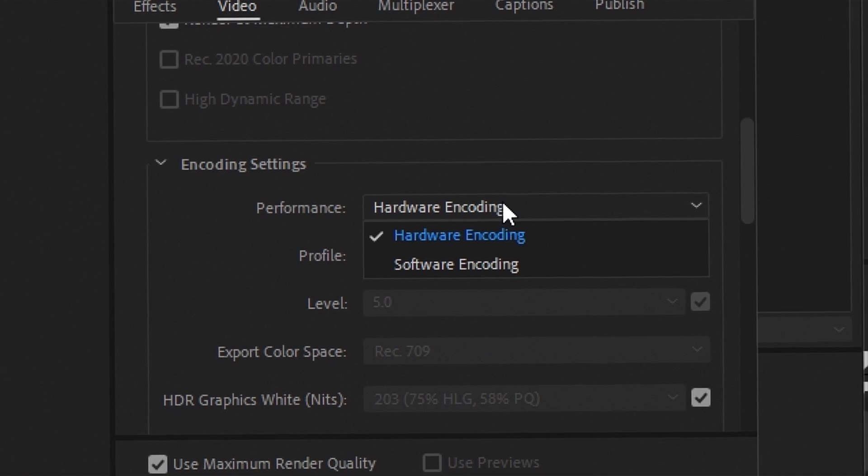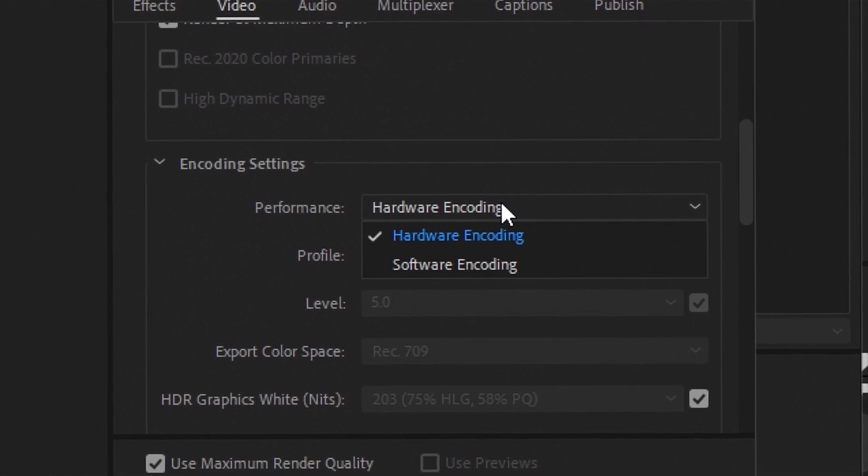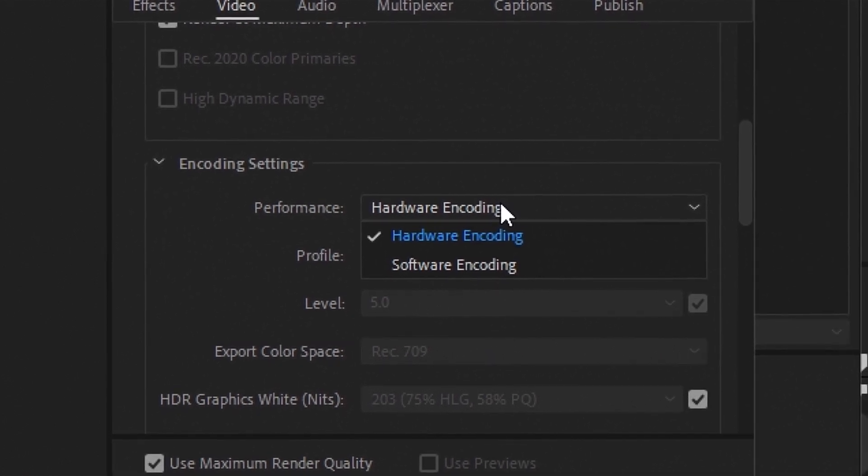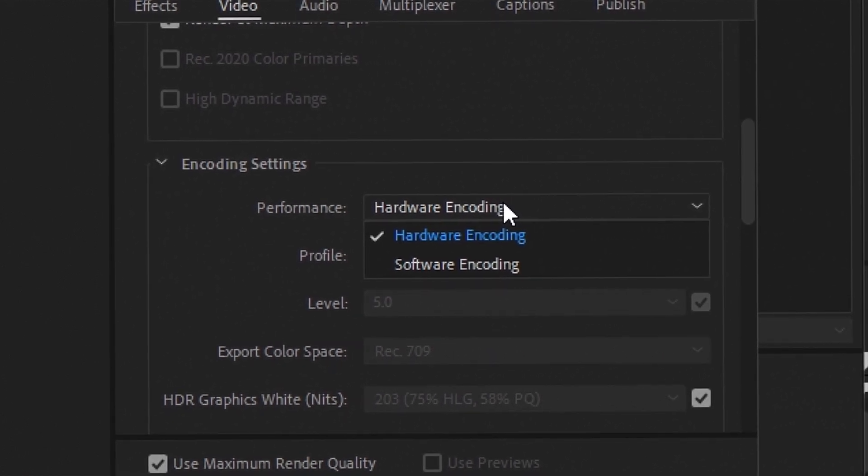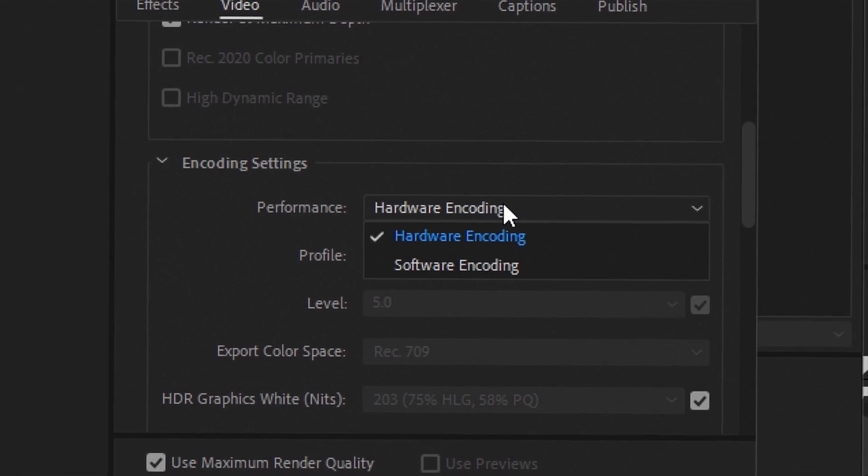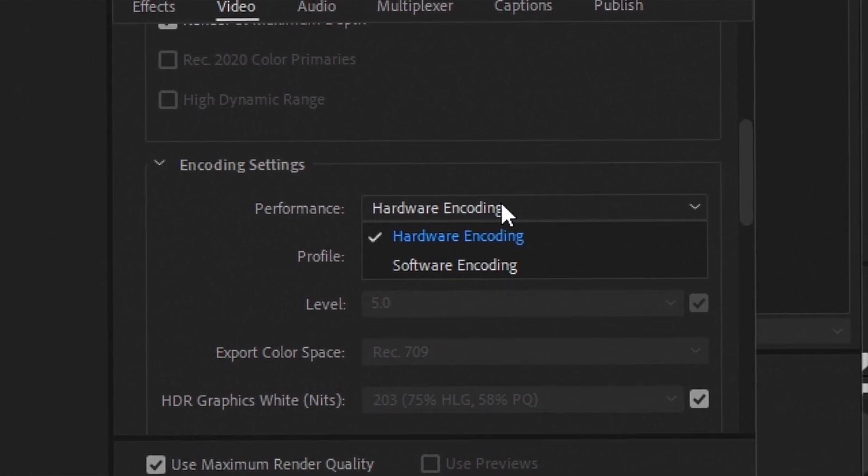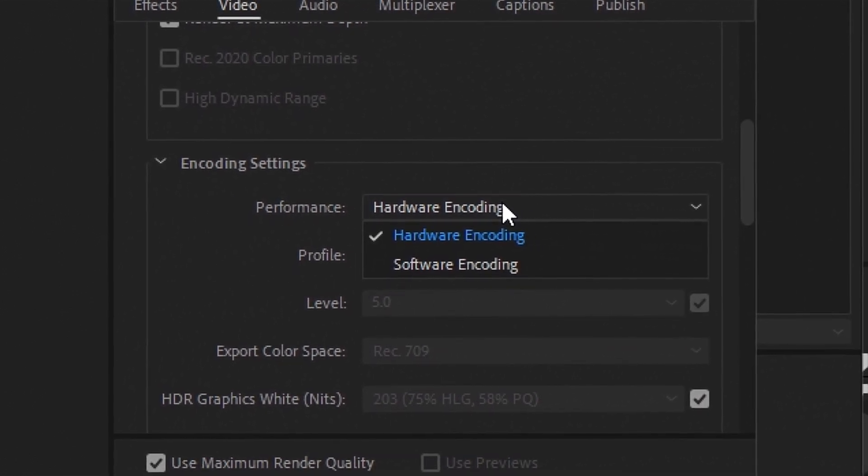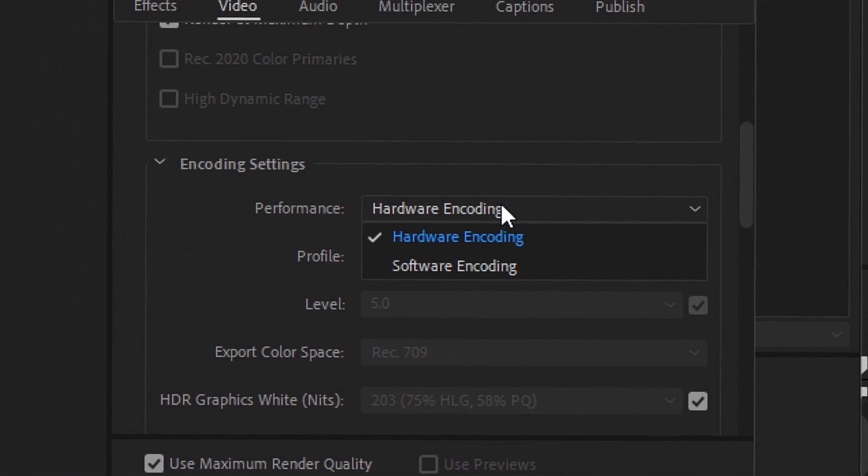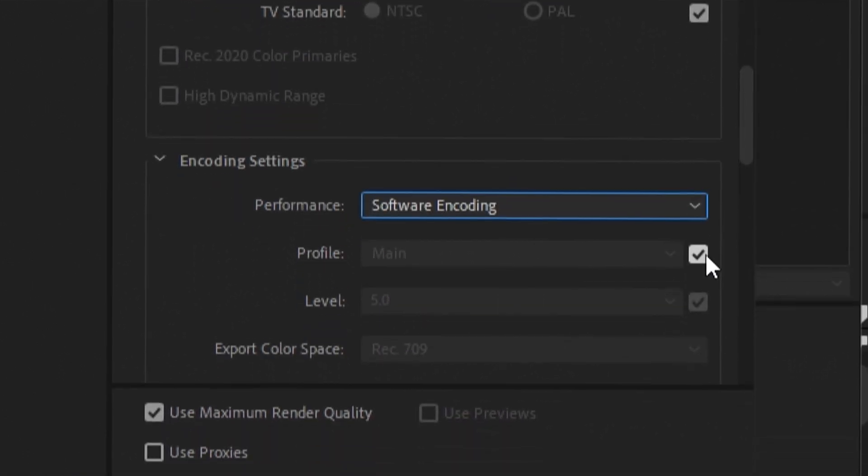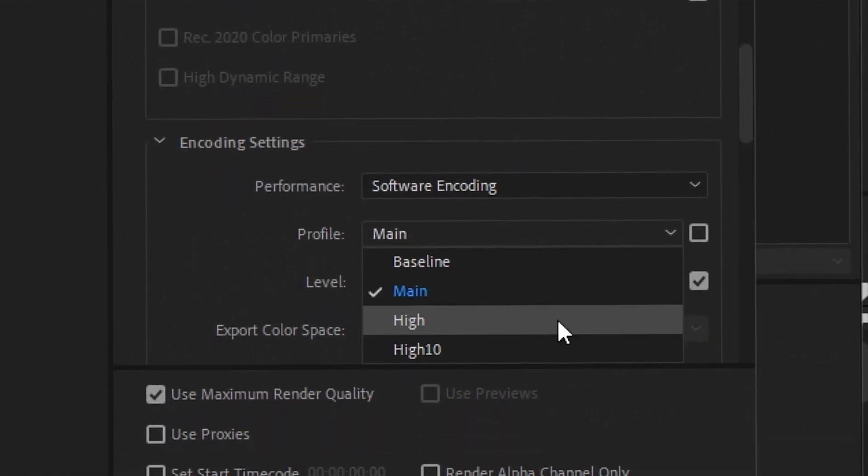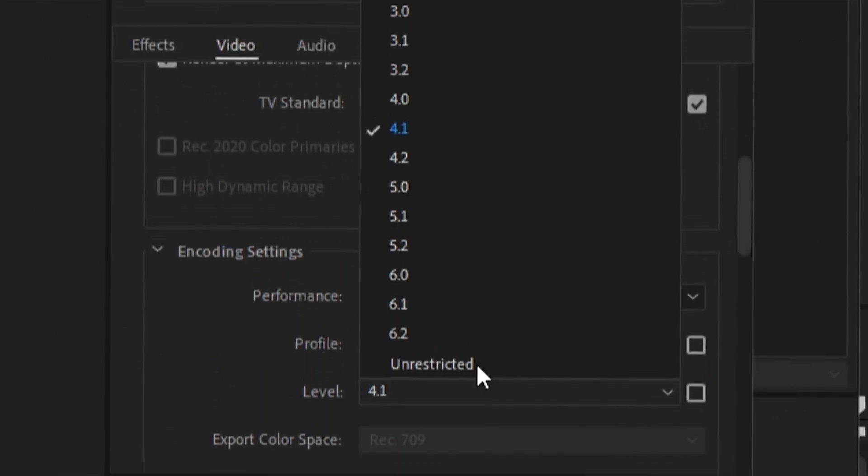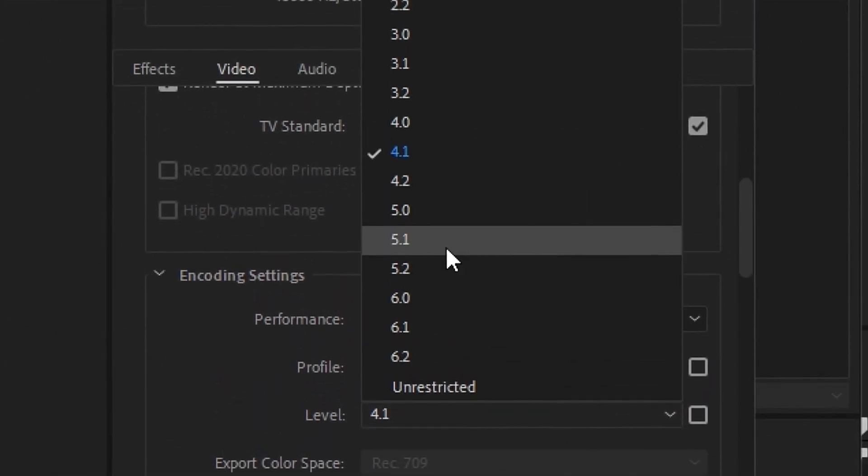If you pick hardware encoding, your edit will render faster. But if you pick software encoding, your edit will have a higher quality. So basically sort out your priorities and let's move on.